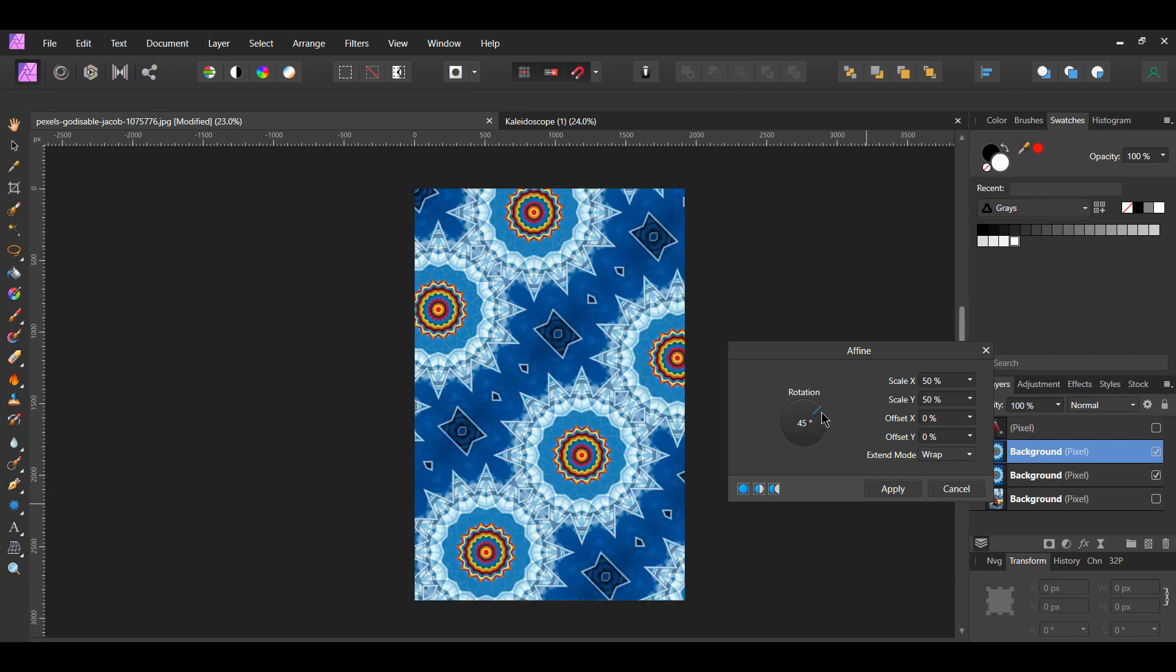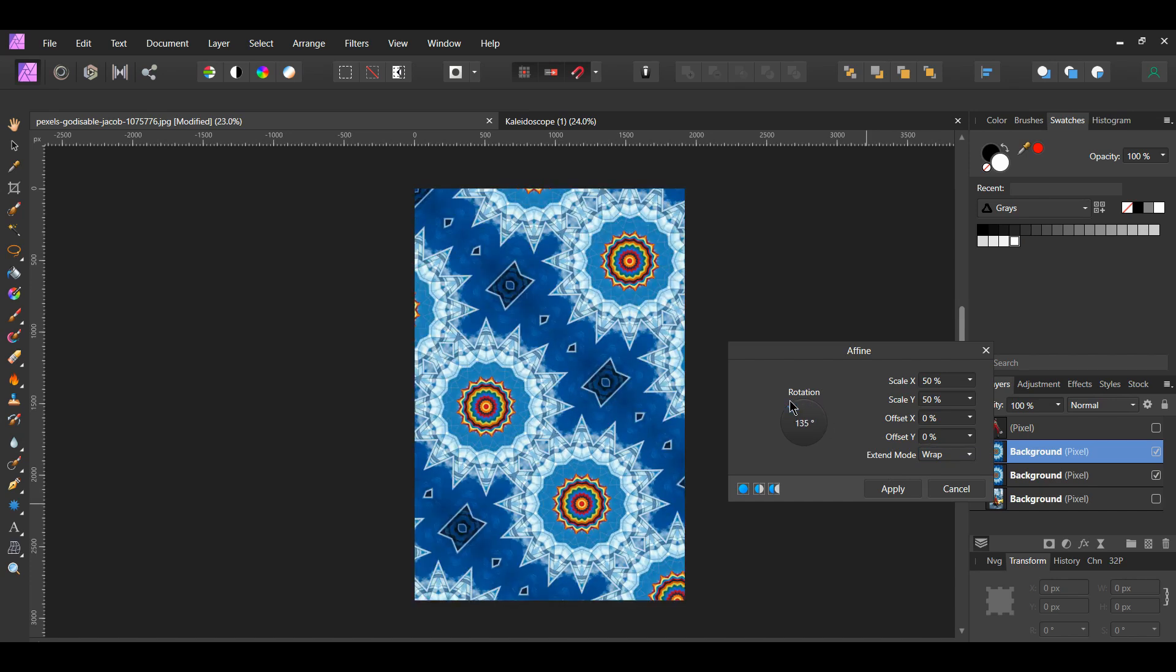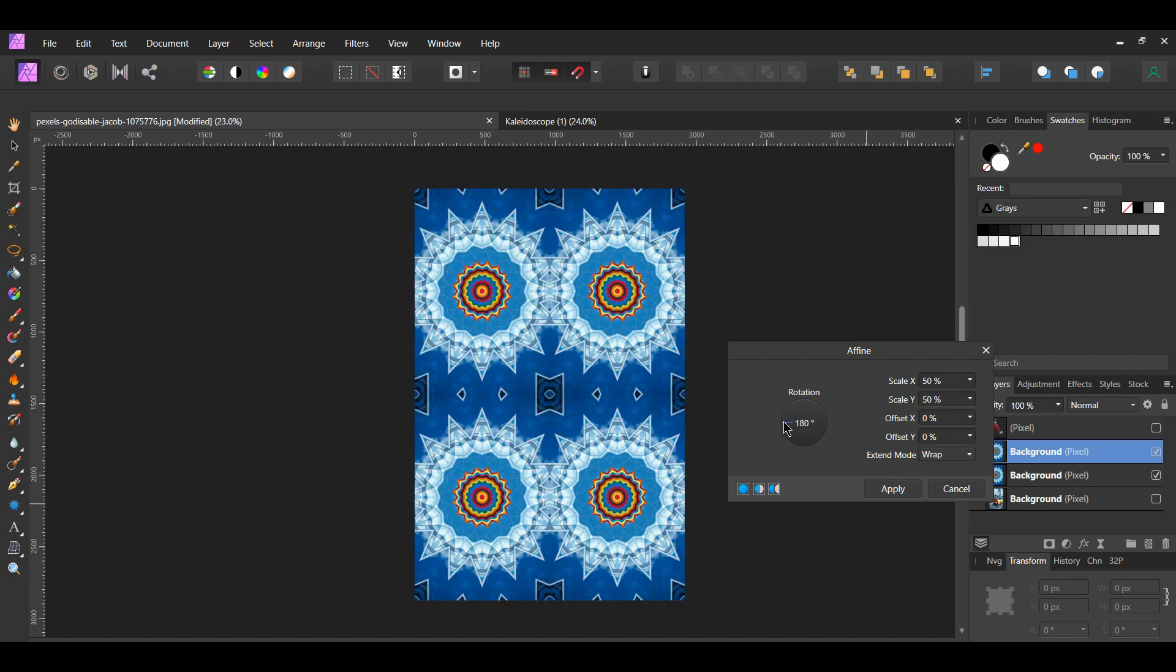For the Rotation, you can choose whether or not you want to use it based on what you want your pattern to look like.